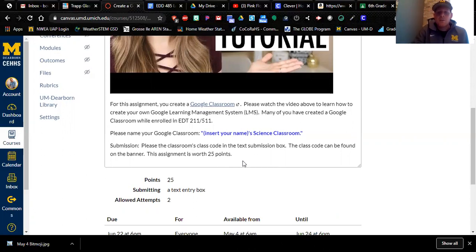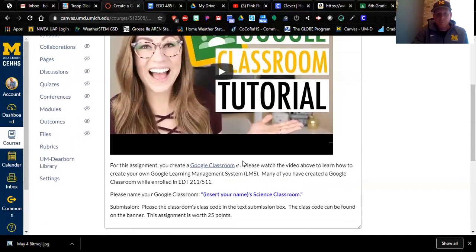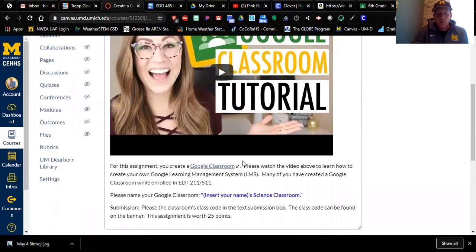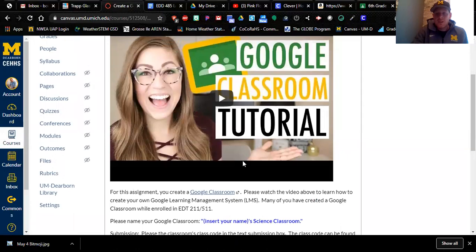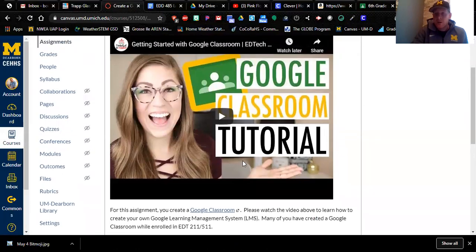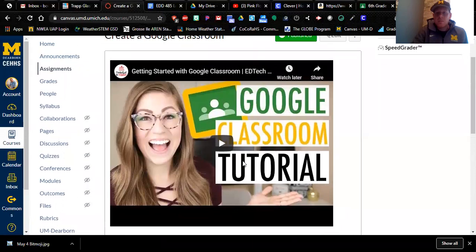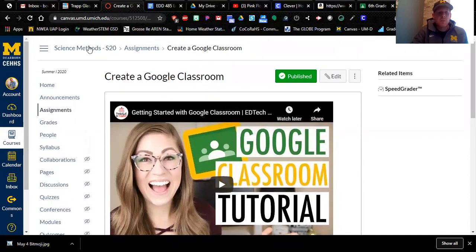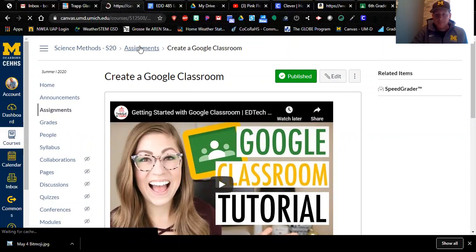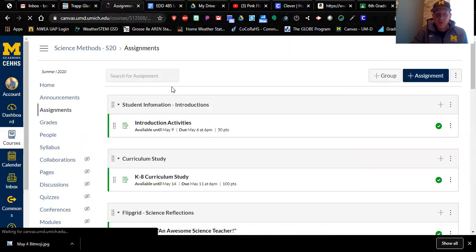When you go to classroom.google.com, it's going to ask whether you should create your classroom as a student or a teacher. The right answer is teacher. If your UMich email does not allow you to create an account as a teacher, you might have to create your own personal Gmail account to create your own Google Classroom.